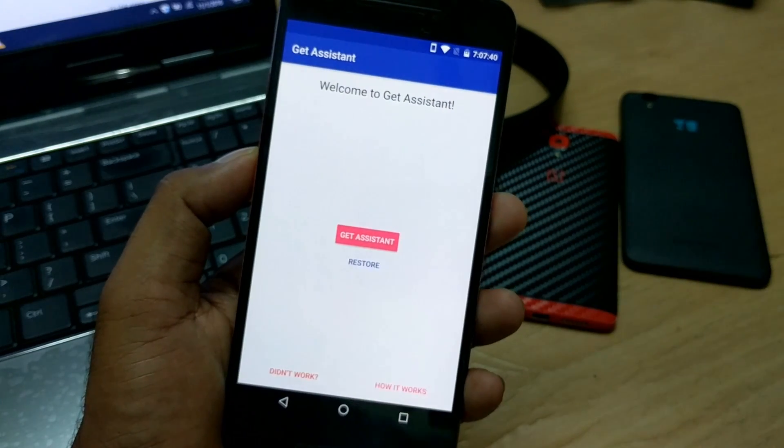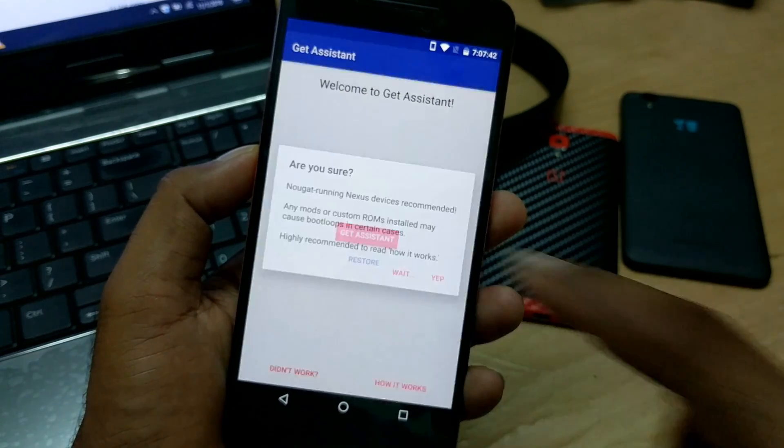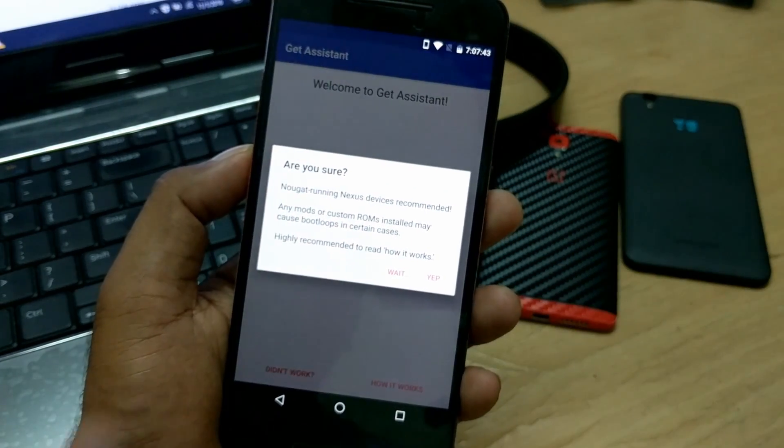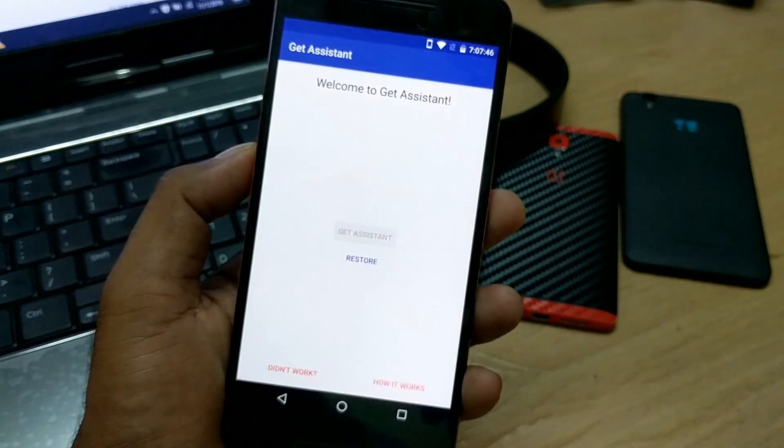The same process I have covered in my previous videos — you can watch that video too. Just click on 'Get Assistant'. It asks 'Are you sure?' — confirm the warning, and just click yes.